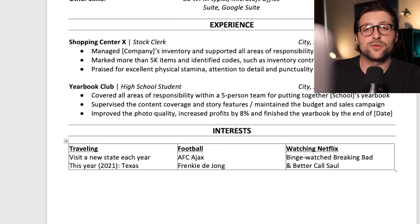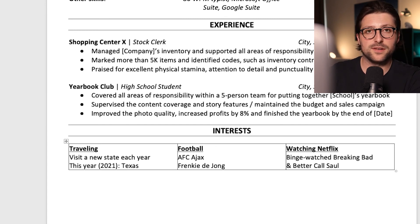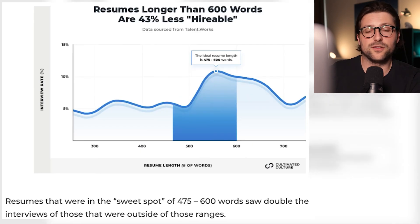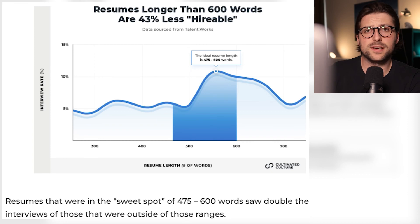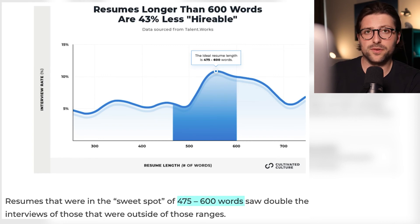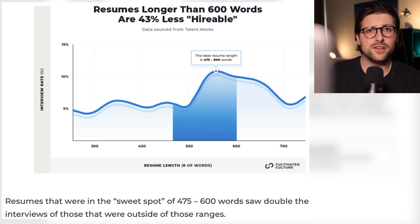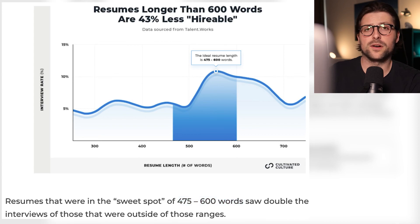Now keep your resume short, concise, and to the point. Recent data shows that the ideal resume length is in between the 475 to 600 words. A stunning 77% of the resumes were outside of that range.